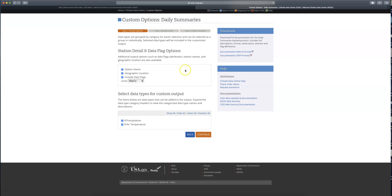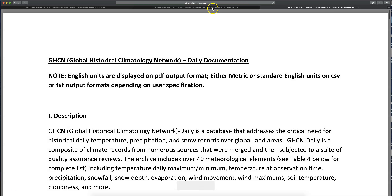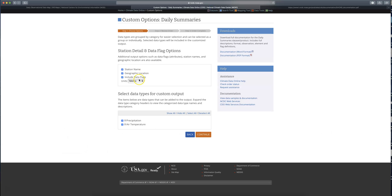Before going on, I want to highlight that under the Download section on the right-hand side of the page there's documentation. Download one of these — whether it's Word format or PDF — because that's where you're going to find information about your data flags. Go ahead and download one of those, then come back to this page and hit Continue. It's going to open a new tab, so come back to this tab and hit Continue.